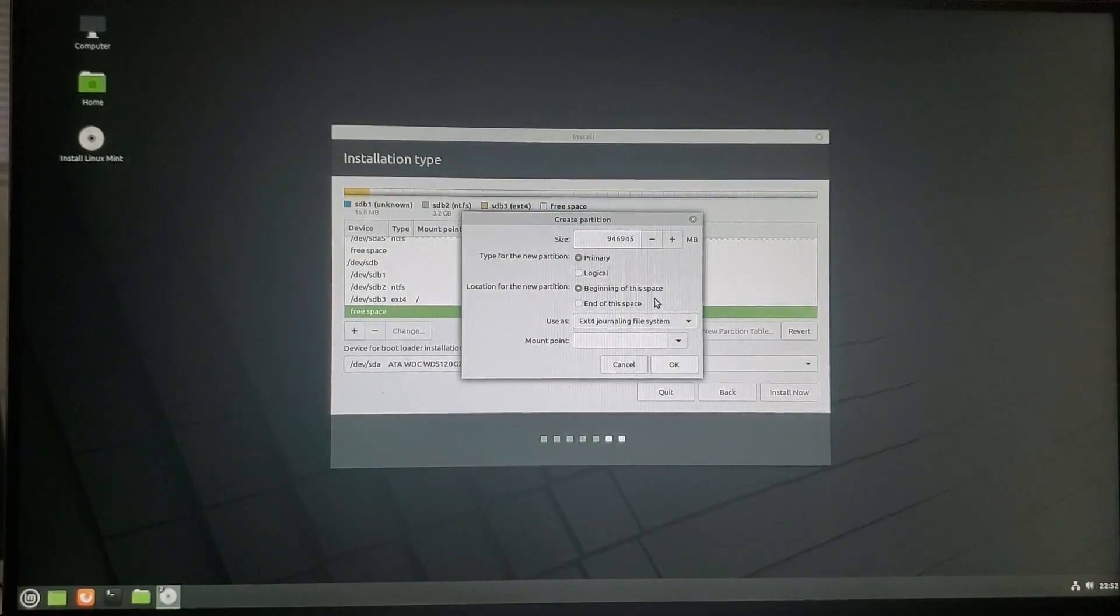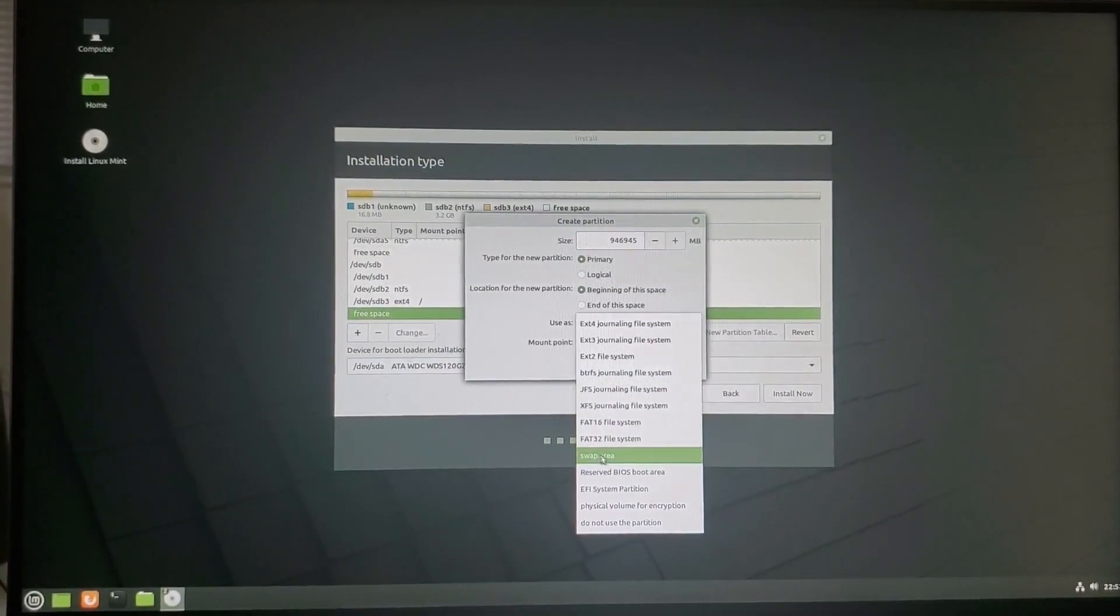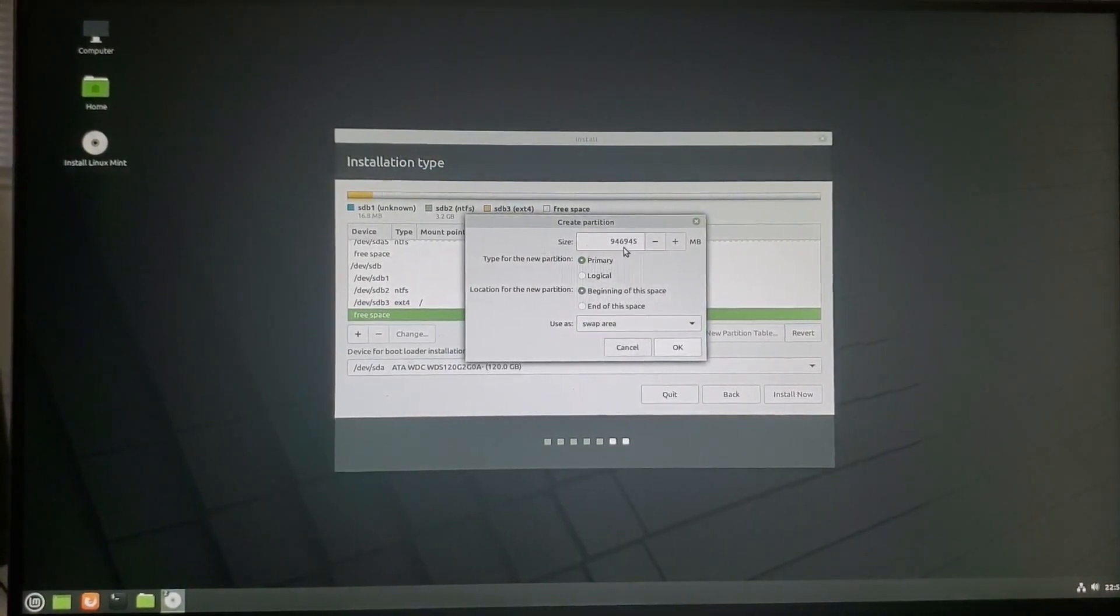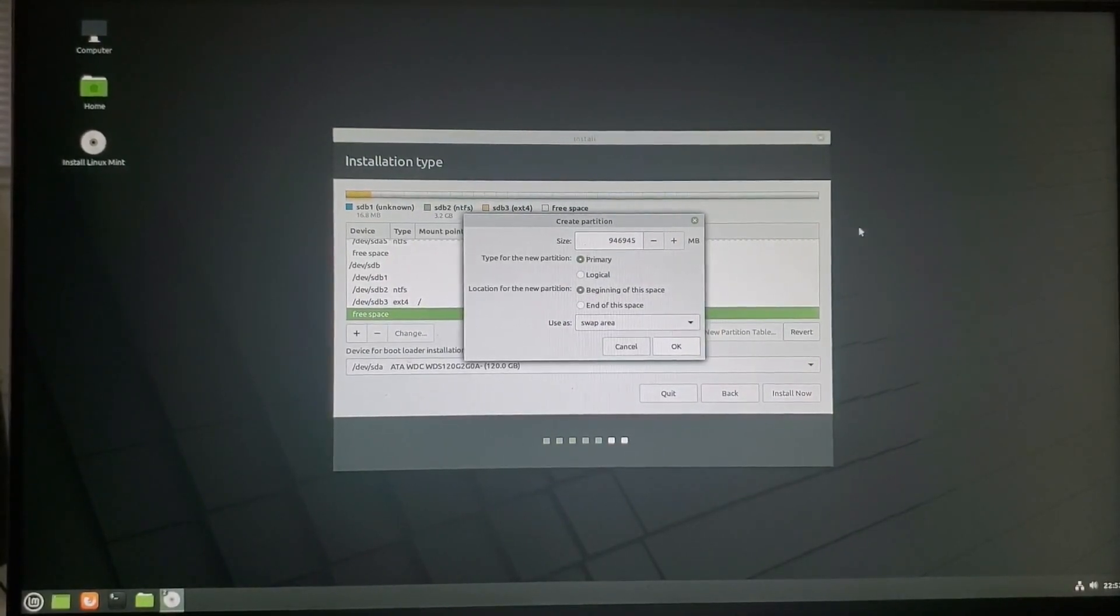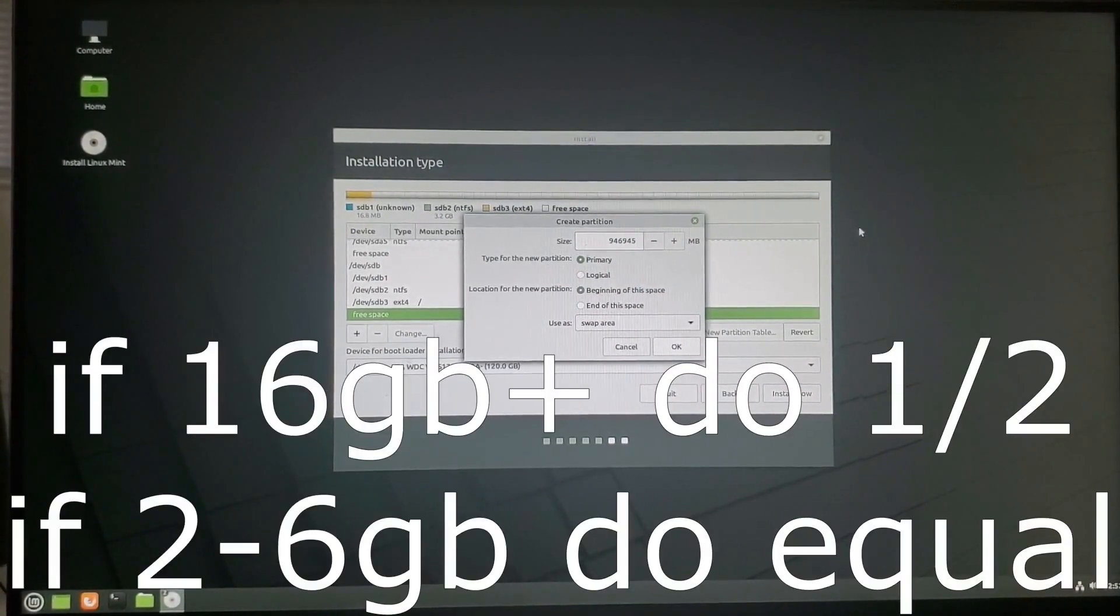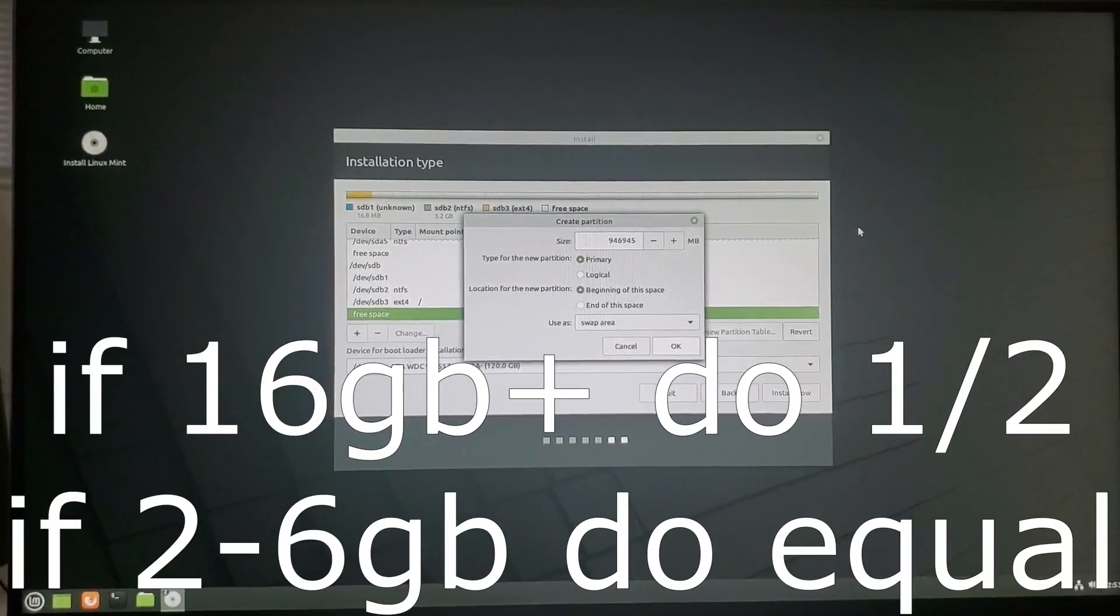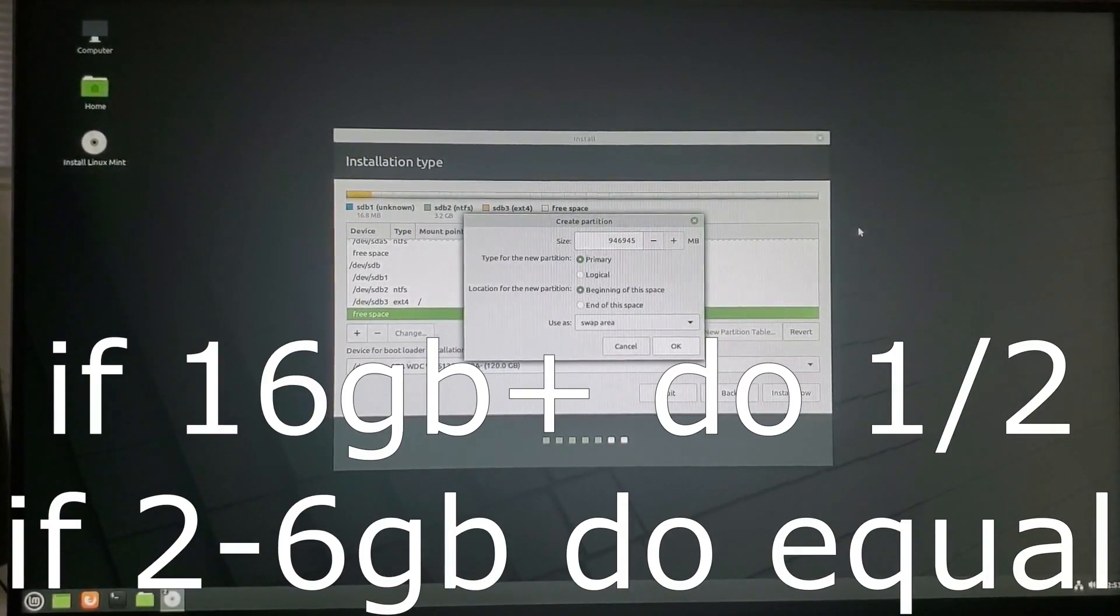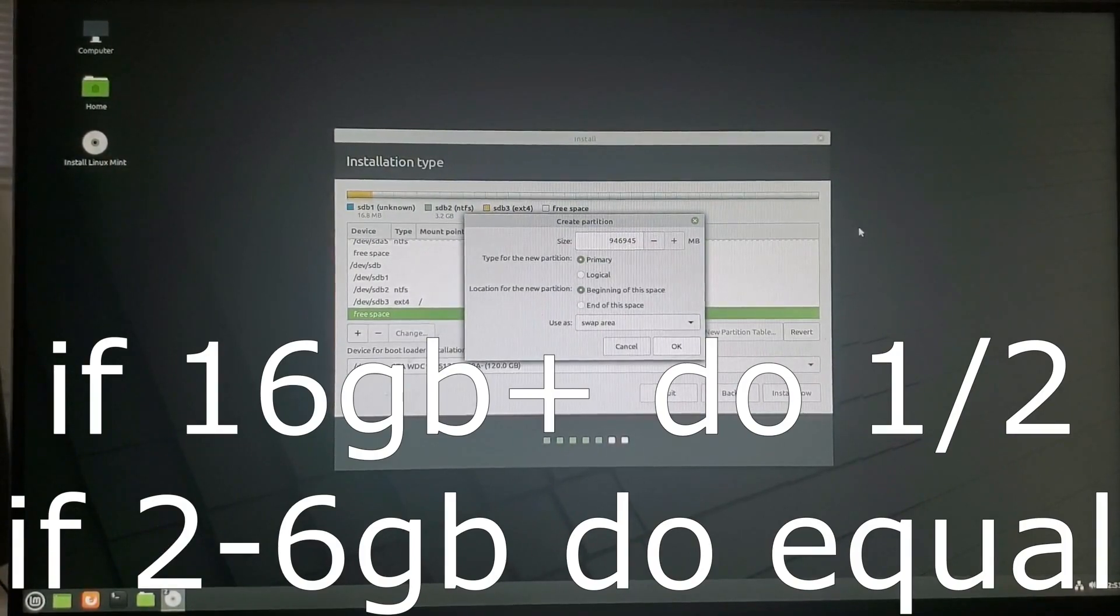And we're going to create a swap. If you have very little size, this actually doesn't matter that much. But this helps it run a little faster. Now, what you want to do, there is kind of a formula to follow. If you have 8 gigabytes of RAM, you want to do 4 gigabytes. You have 16 gigabytes, you want to do 8. 32 gigabytes, you want to do 16.